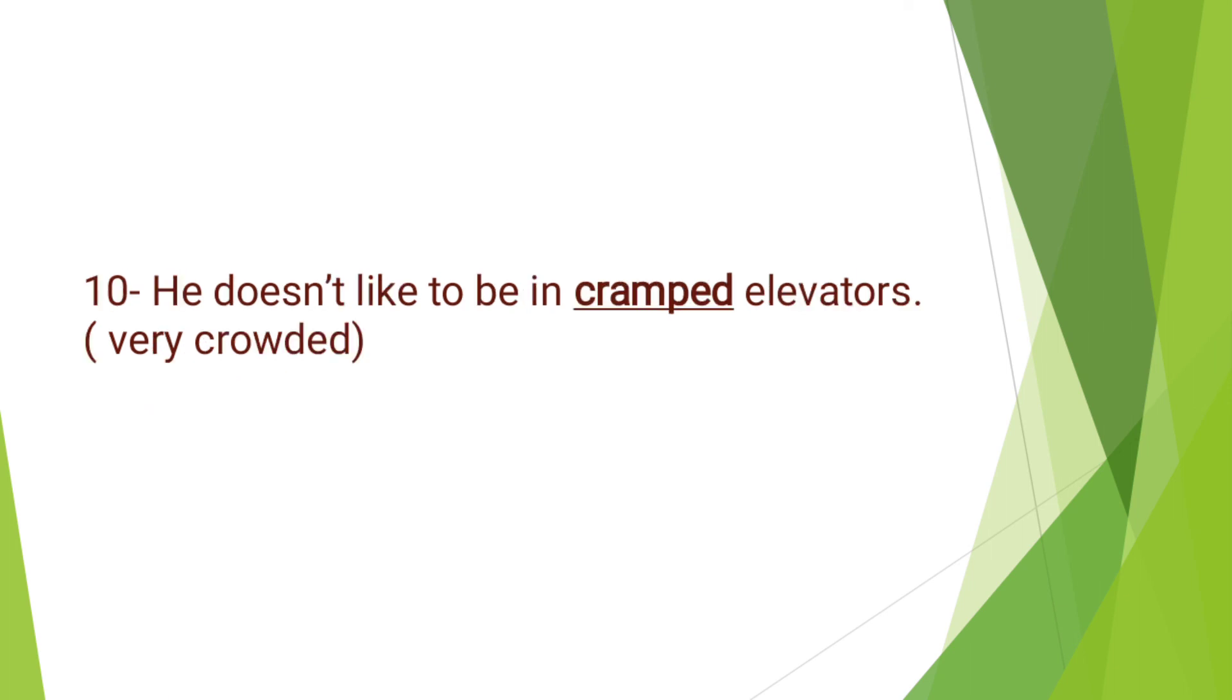Last, we have: He doesn't like to be in cramped elevators. Cramped means very crowded. Keep learning new vocabulary. Create your own sentences and practice the words. If you find this video beneficial, please subscribe to the channel and leave suggestions in the comment section. Thank you so much. Allah Hafiz.